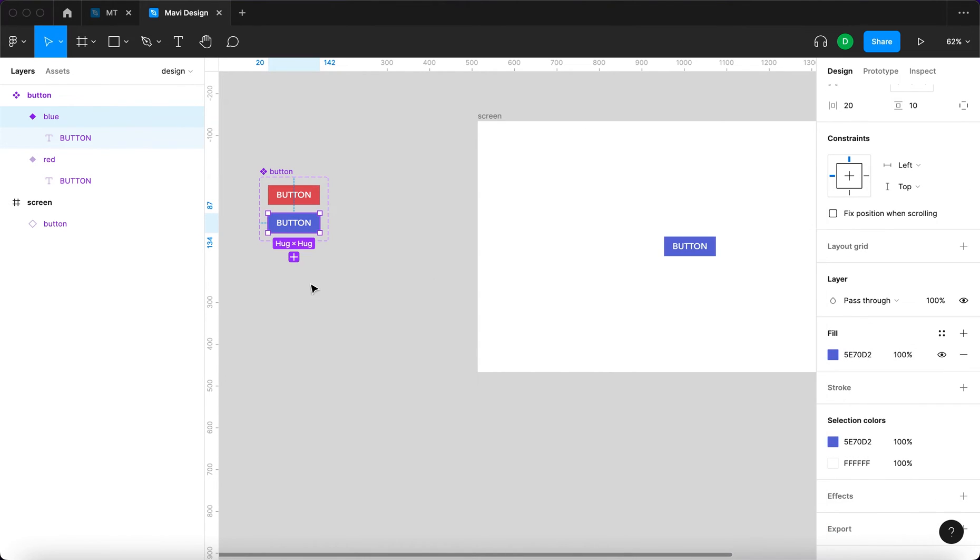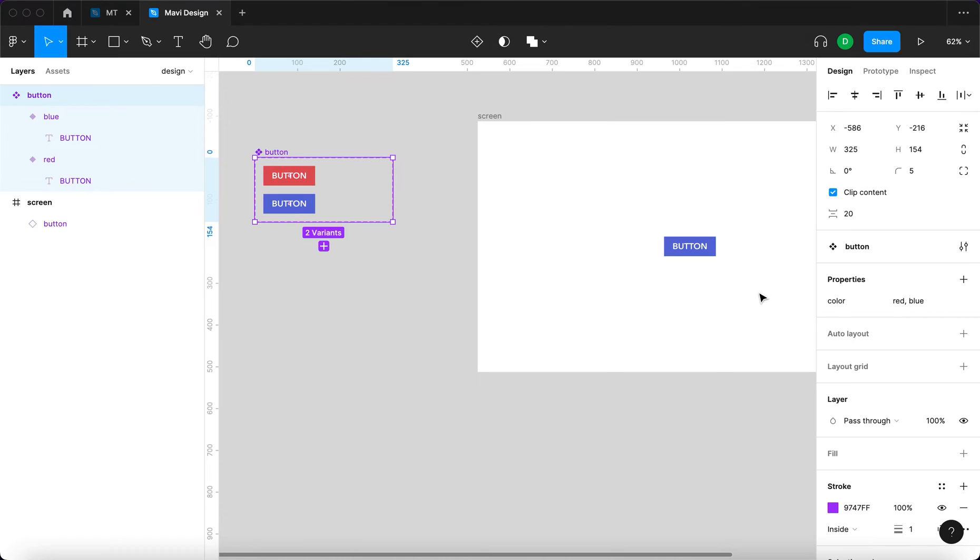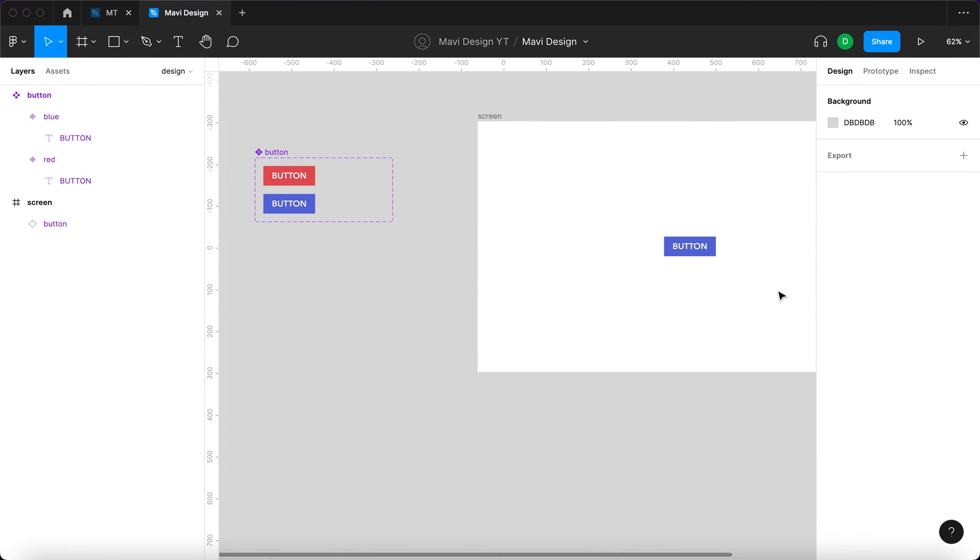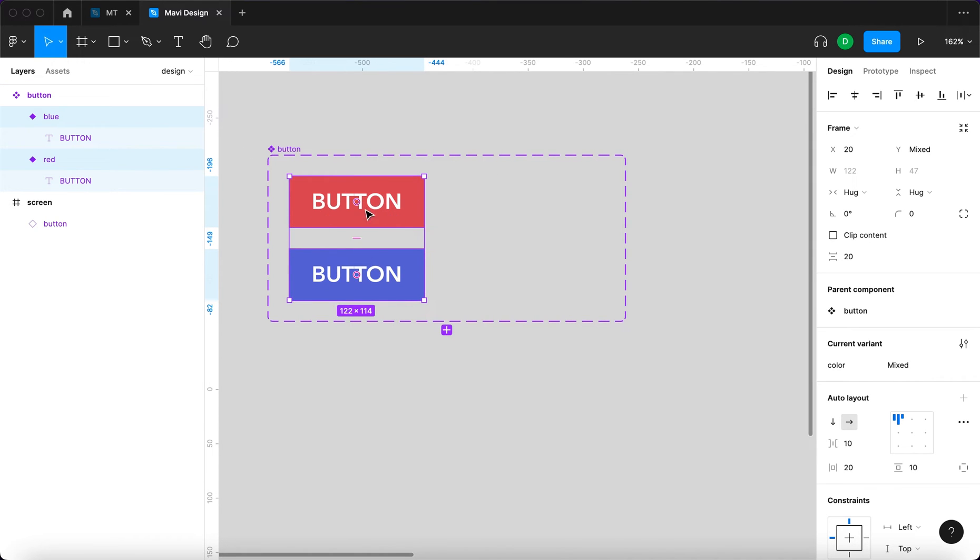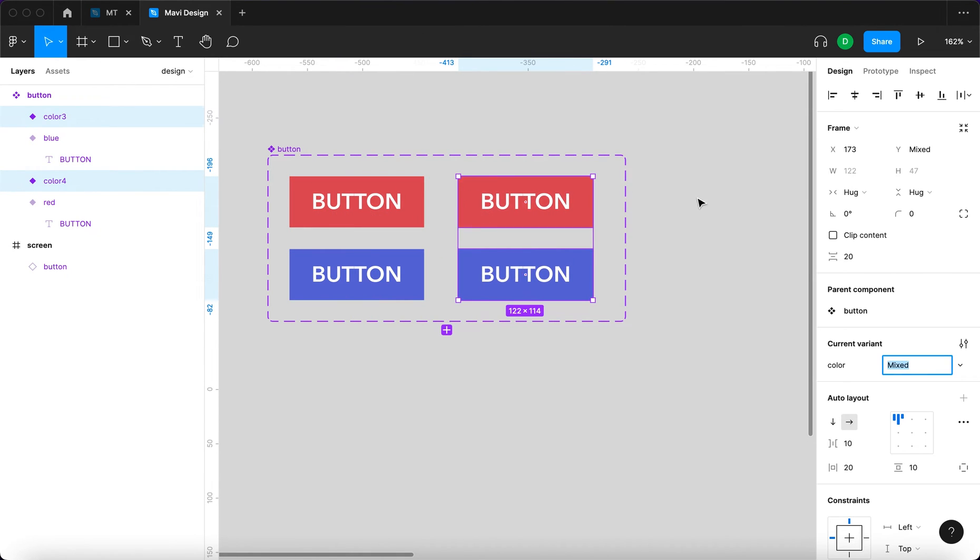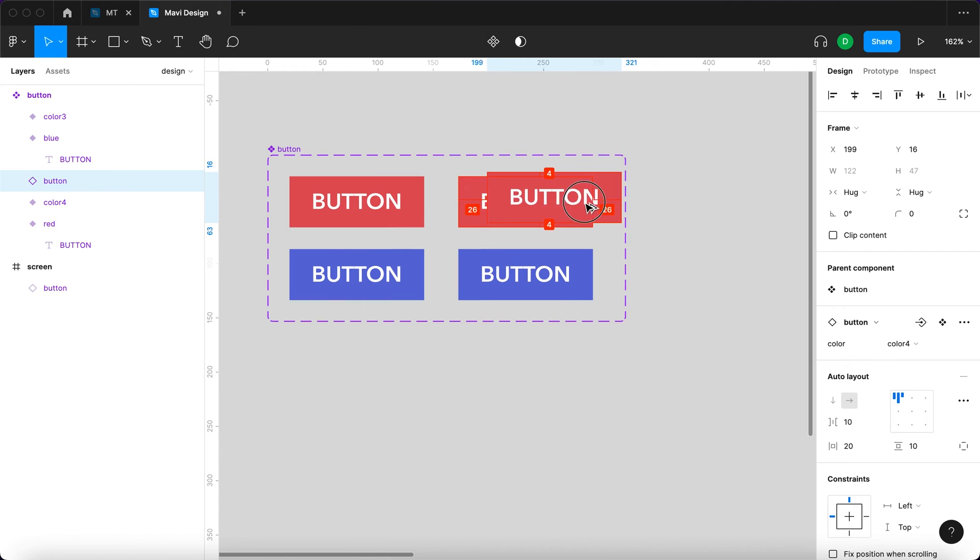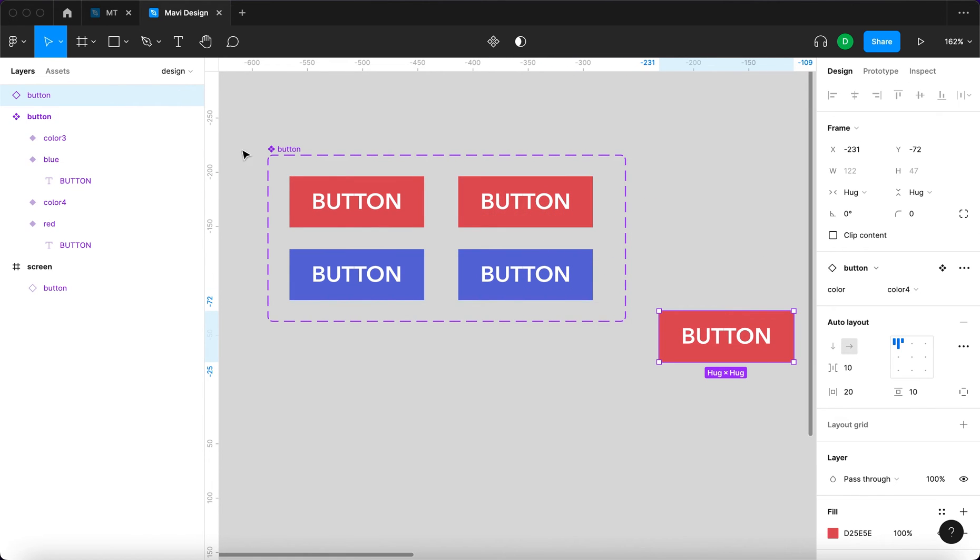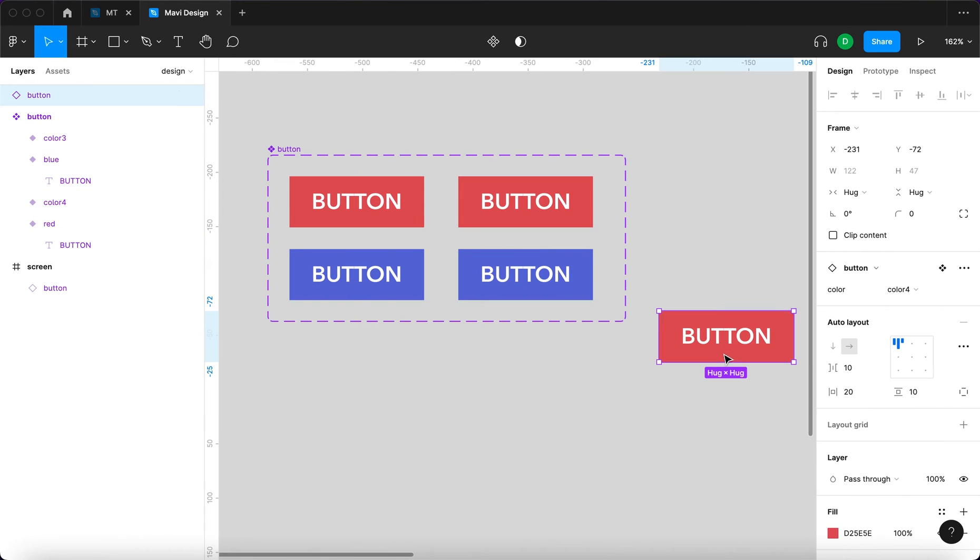Perhaps you'd like your button to have more options. Let's say that you'd also like to select whether the corners are rounded. That's definitely possible. You can select these two variants within the component and then press option and drag to create two new variants. Be careful not to drag this outside the boundaries of the component, because then it becomes an instance. Instead, we want this to be a variant within the component.